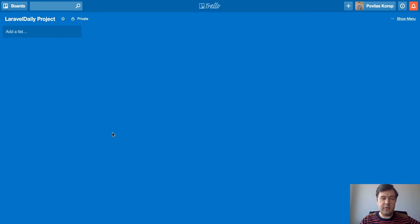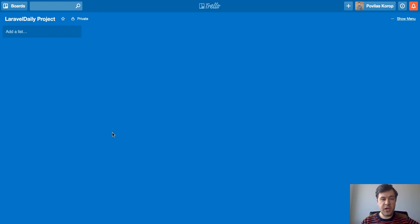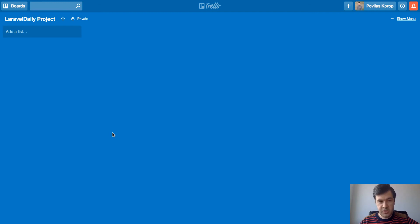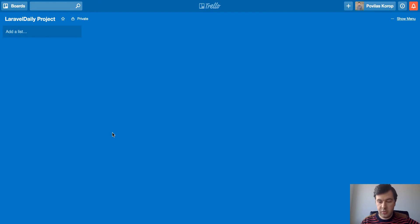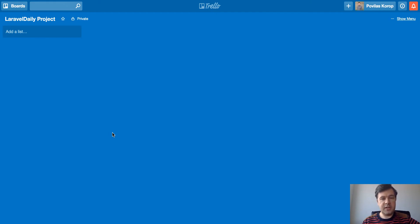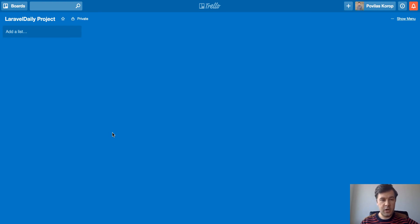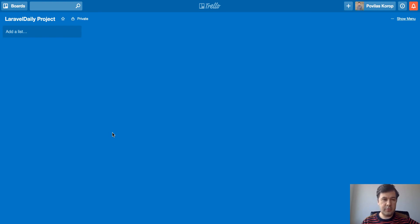Hello guys, this is Paul Villas-Korup from Laravel Daily video channel and today I want to talk about project management. Not exactly a Laravel specific topic, but I want to show you how we use a project management tool called Trello within our team Laravel Daily and hopefully it will be useful for your process, how to manage your clients.